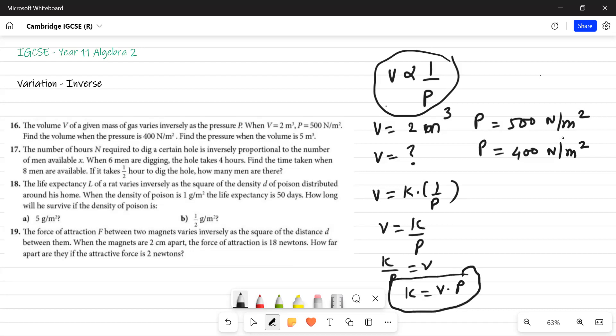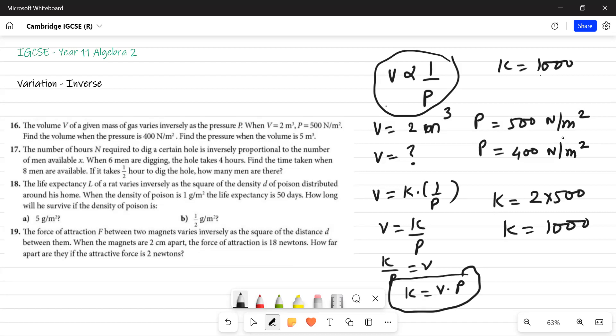With the help of this, I can solve the value. What is given now? K is equal to, volume is 2, pressure is 500. So K is equal to 1000. Let me write here. K is equal to 1000. And what is my equation? My equation is V is equal to K upon P.